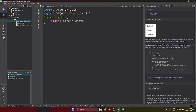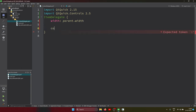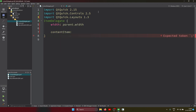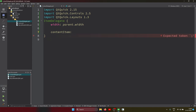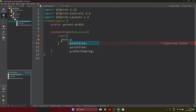In the delegate we have the contentItem property. Inside contentItem we can use layouts, so I'm importing Layouts. Inside the layout I'm using a RowLayout, and in the RowLayout we have two labels - one for the name and one for the contact number.